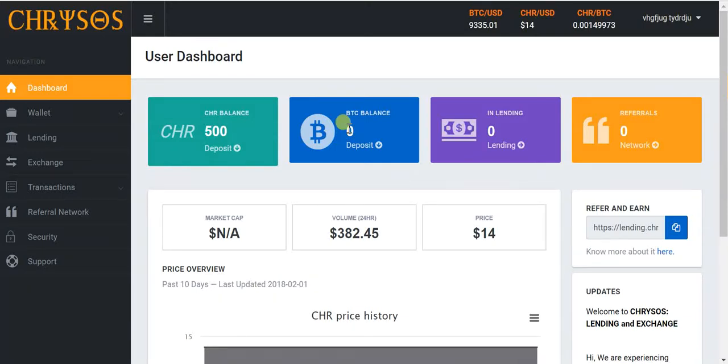Hey guys, what is up, welcome to my channel. Today I'm going to show you guys how I do a loan on Chrysos. This is a lending platform I invested in about a month ago.